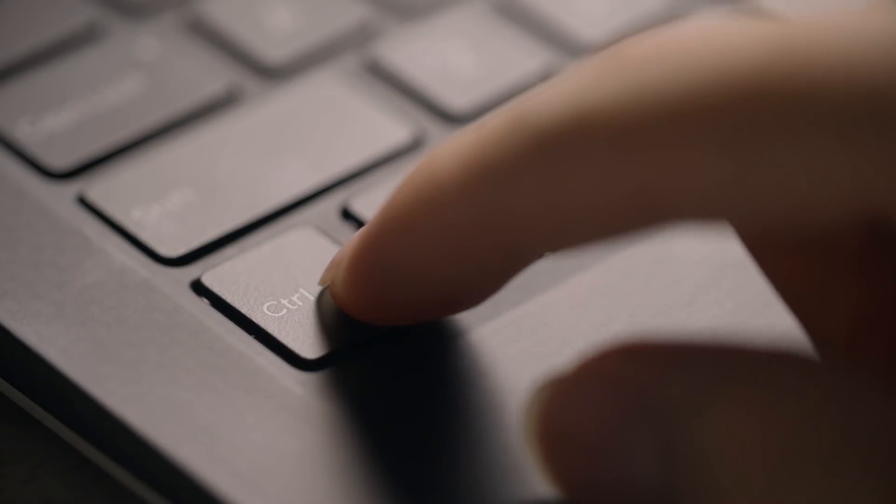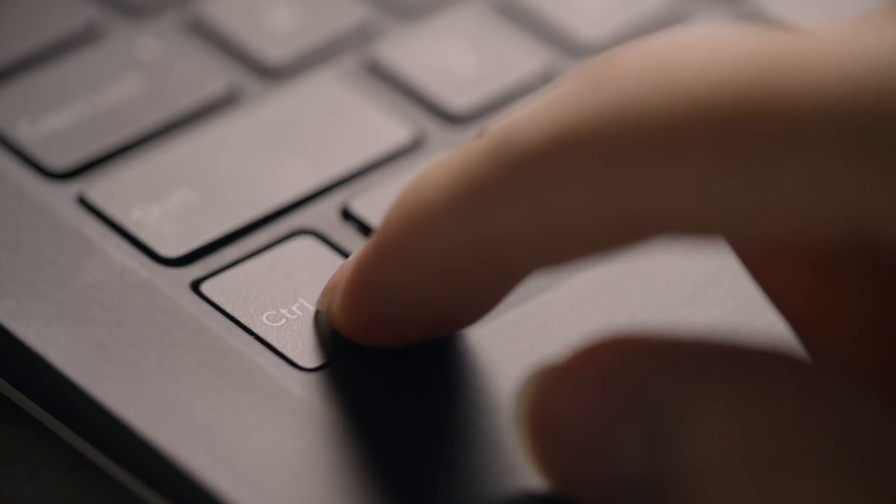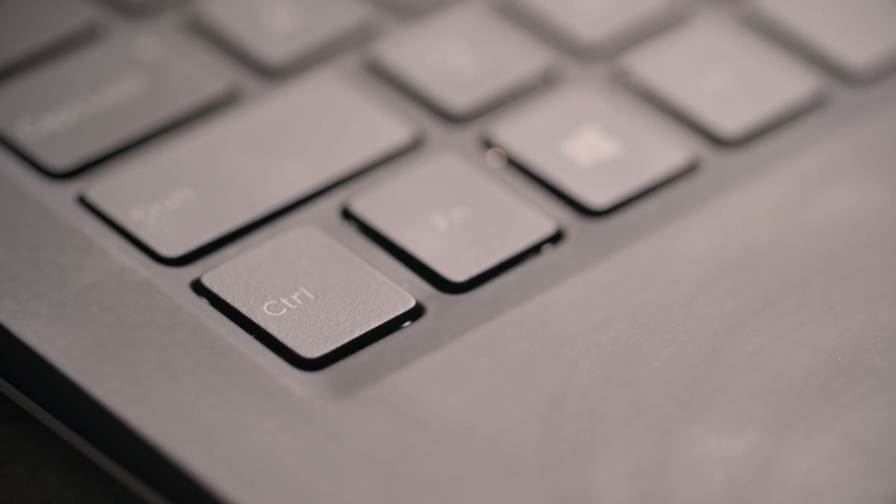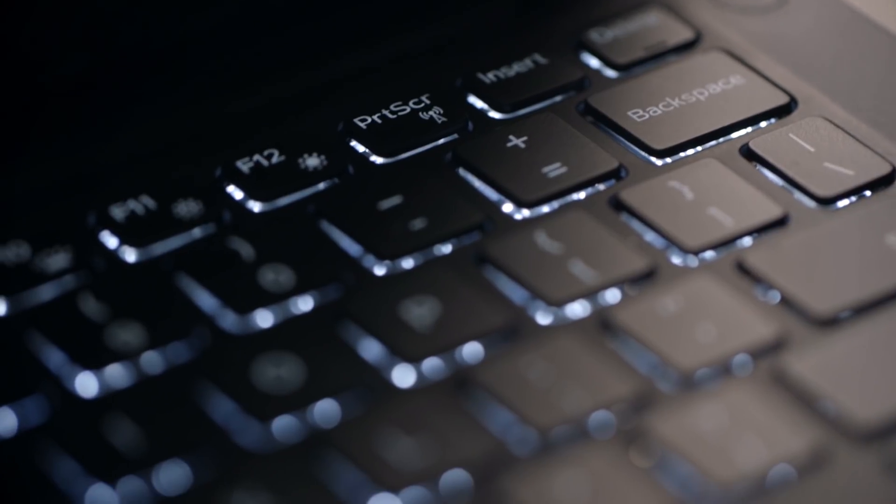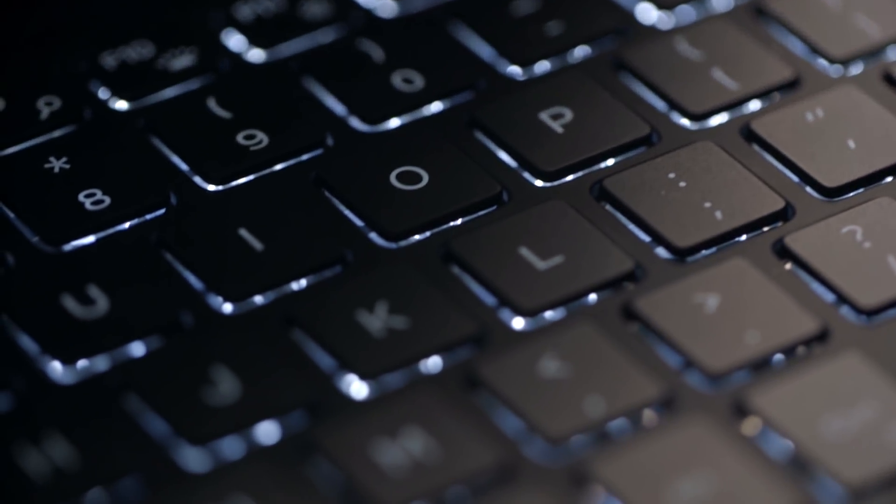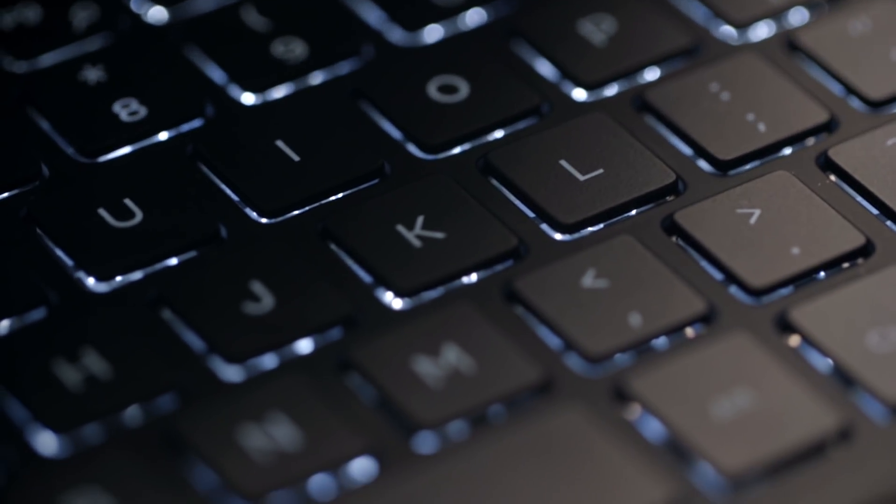The keyboard is probably my least favorite part of this laptop. The key travel is really shallow, and it just kind of dampens towards the end. It doesn't feel that good. But it is backlit, so it really helps if you're working in the dark.